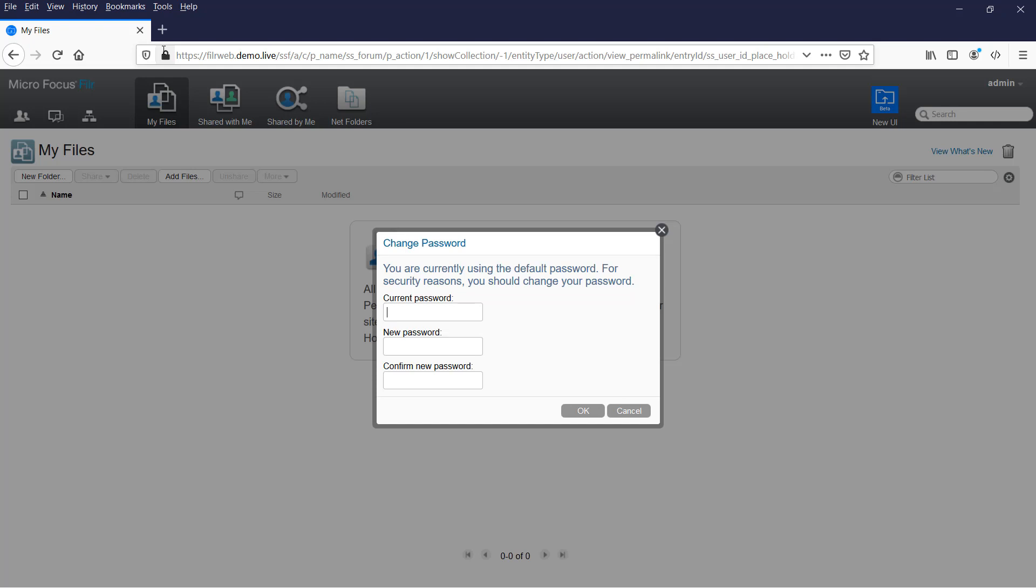First thing that happens when we login is that we get prompted for changing the password. Just put in the current password and then enter what you want the new password to be. Of course, don't forget this password. You'll need it when logging in to administer the Filer appliance.